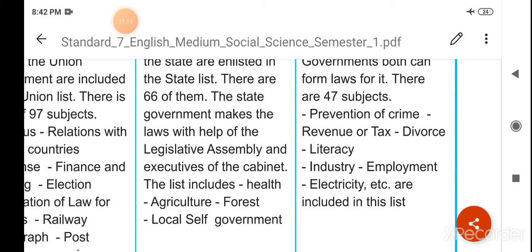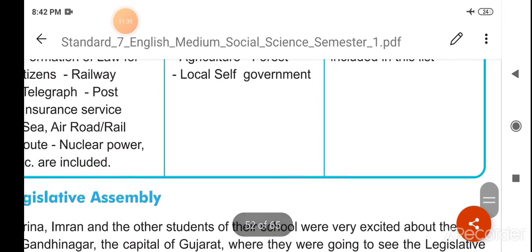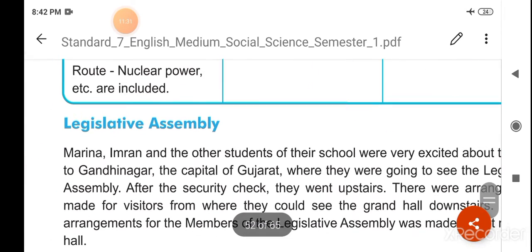Crime ko rokne ke liye, tax, talaaq, saaksharta, udyog, rozgaar, bijli — aadi in sabhi pe dono mil ke kaam karte hain, kanoon banate hain.